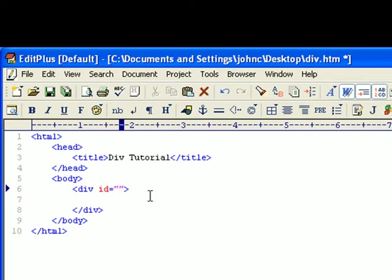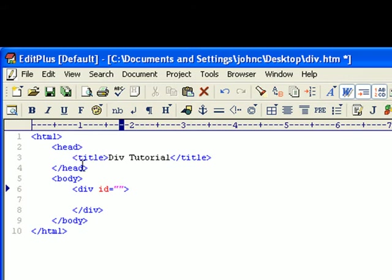So let's ID this. I always like to ID all my div elements, because especially if you use an external style sheet or an embedded style sheet up here, or an inline style sheet, you would put that up in here between the head tags.